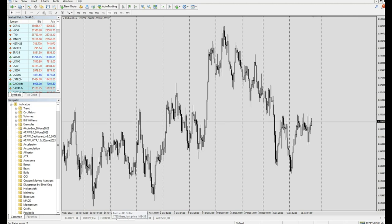Hello, this video will teach you how you can install our trial indicator onto an MT4 platform. First, you have to download and install the MT4 platform, and it must be from the broker that we allow you to use, because the trial version can only work on certain brokers.